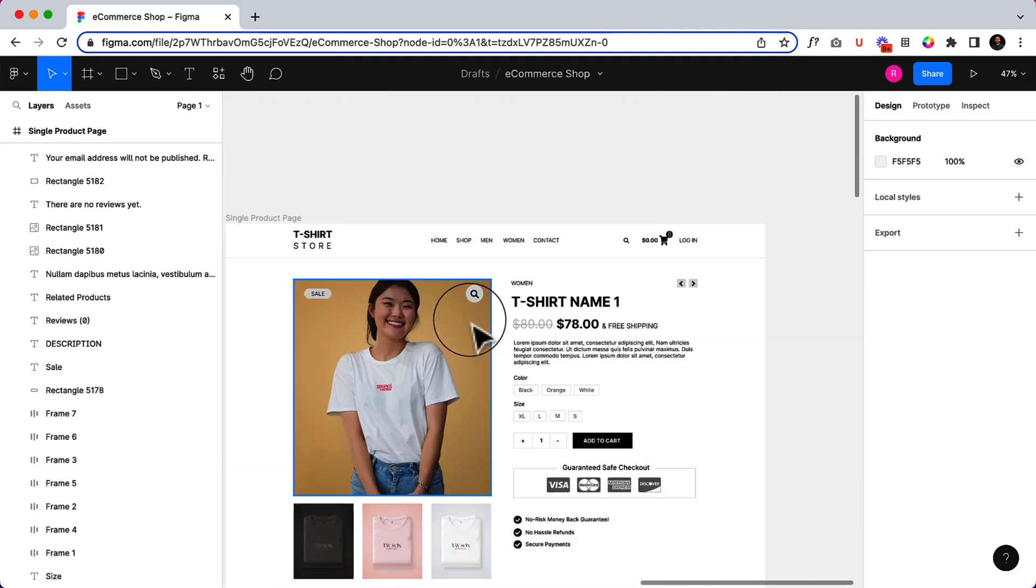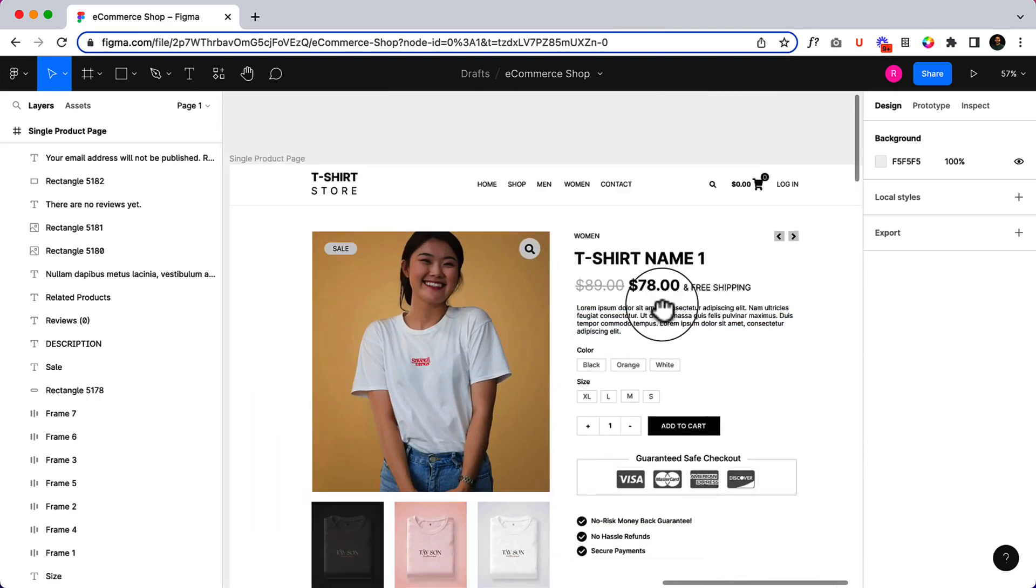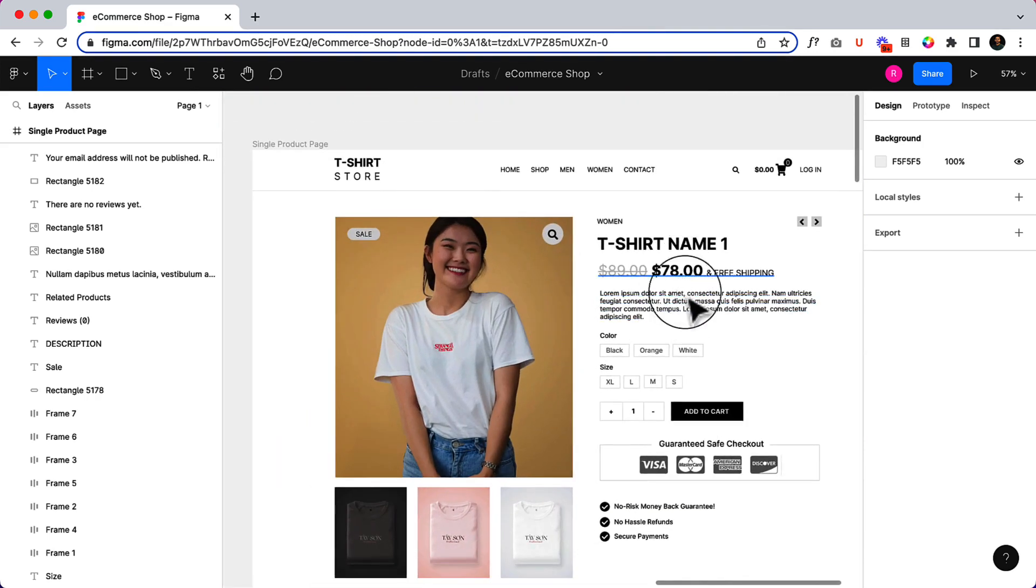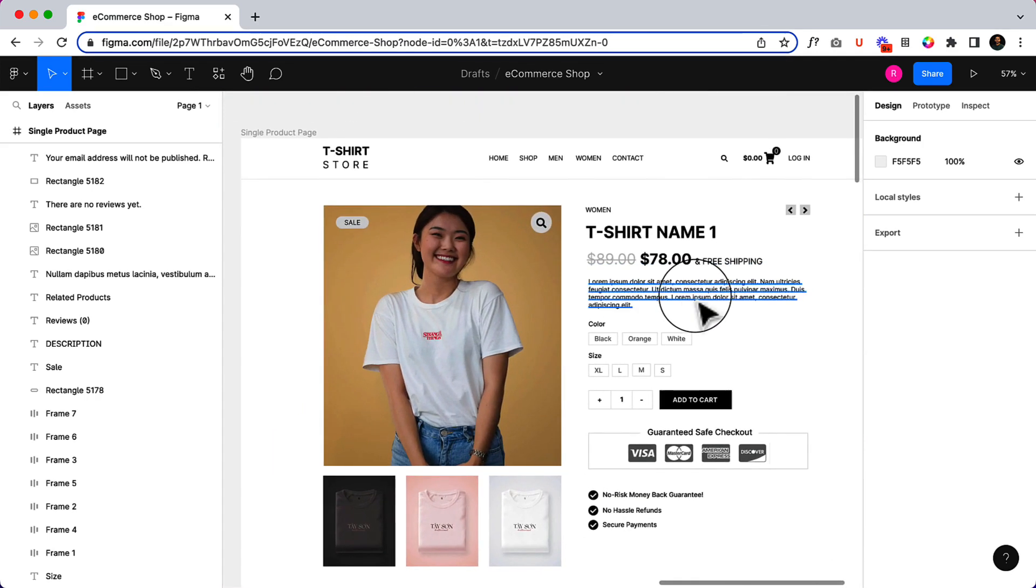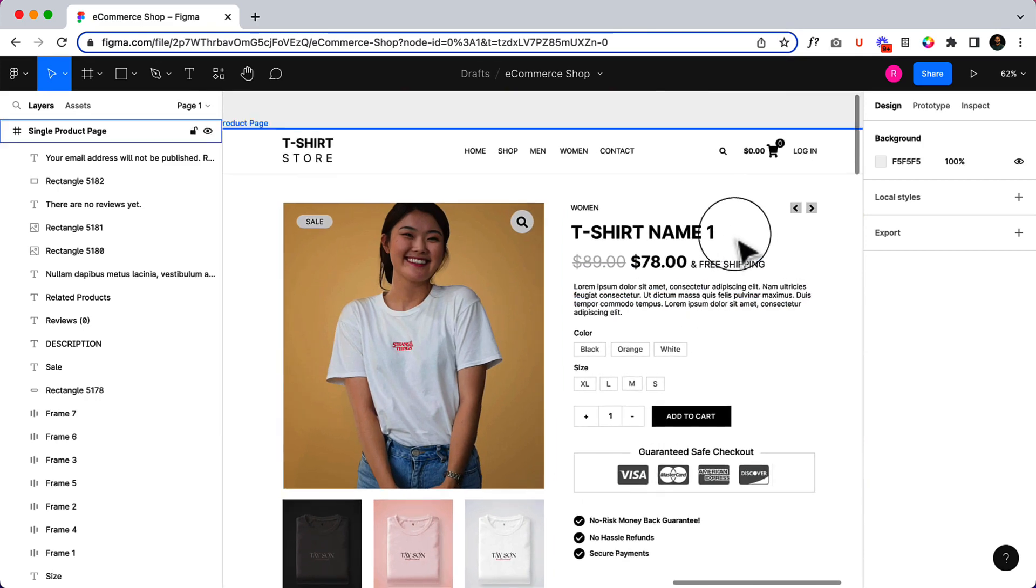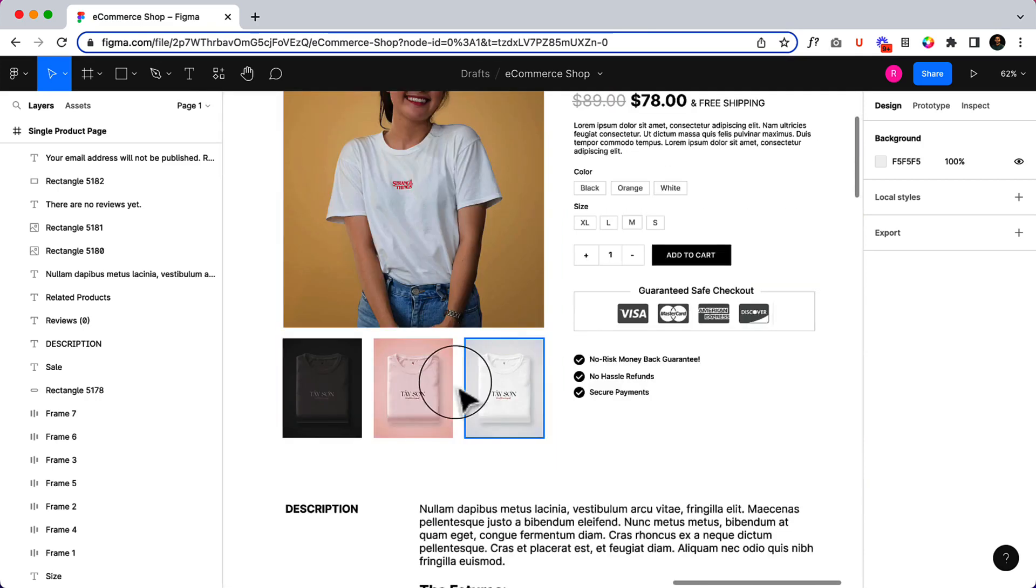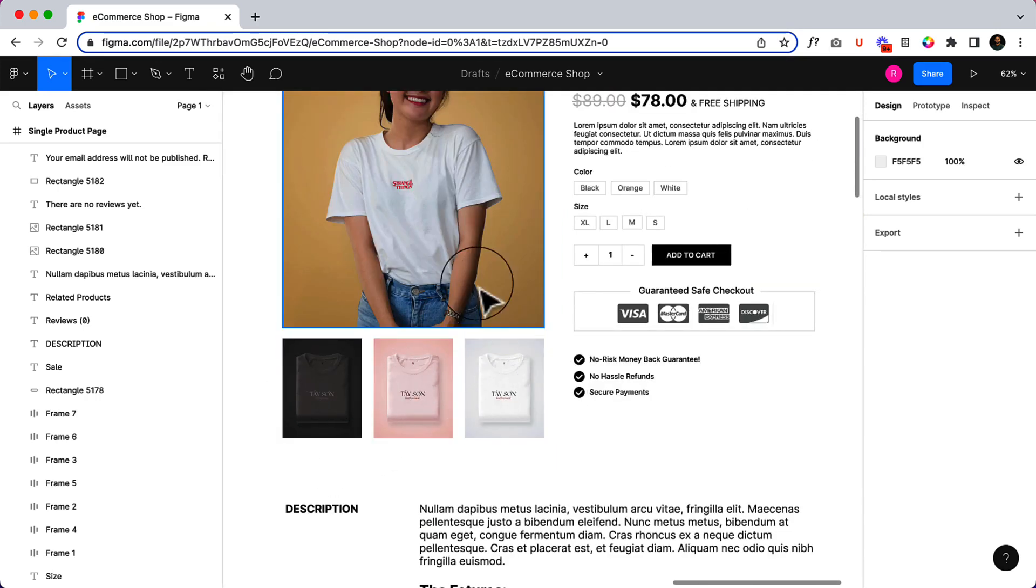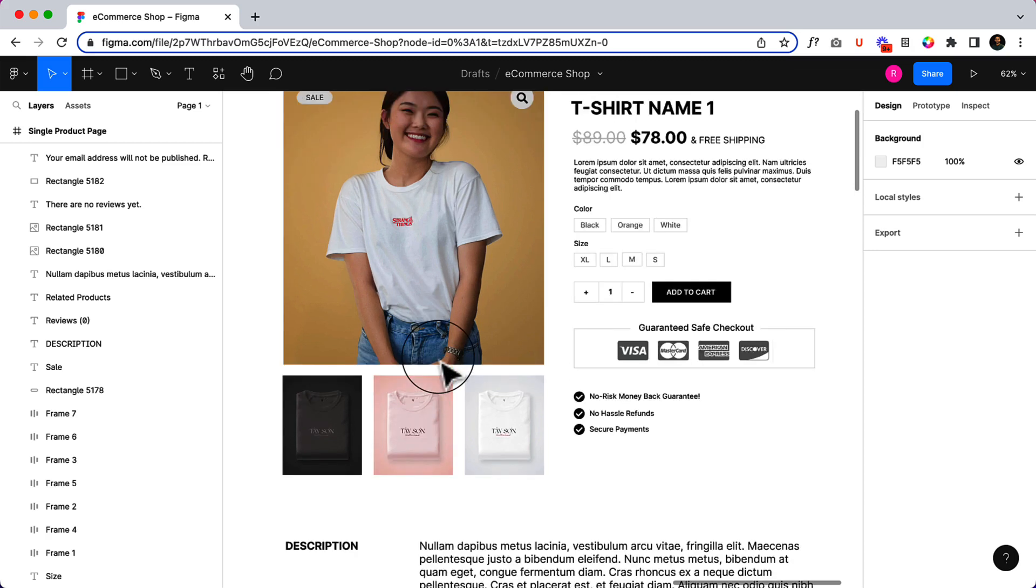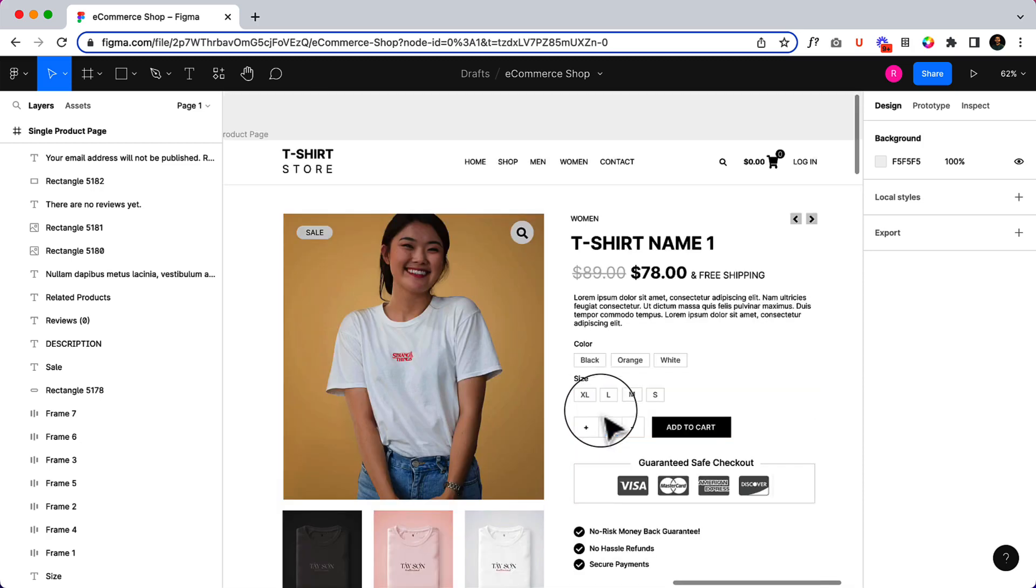If I go to the single product page, when someone clicks any product they'll be able to view this product page. This is a single product page. The gallery is displaying under the product. There are a lot of other features—you can display the gallery on the left side, you can display the gallery in a bigger version.